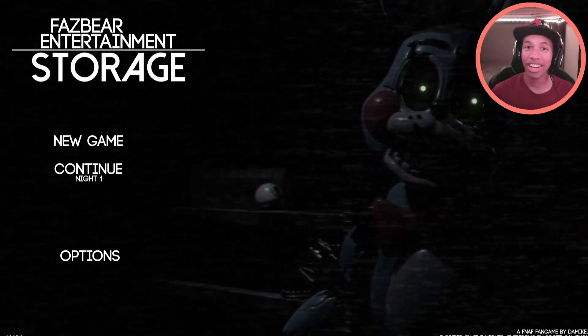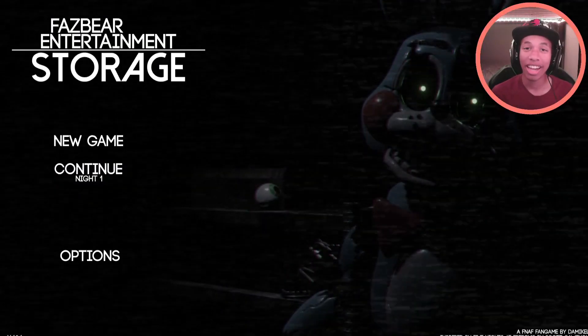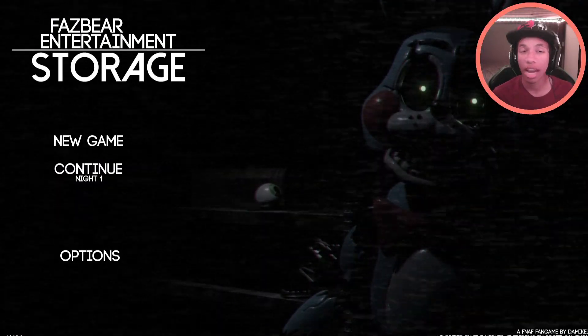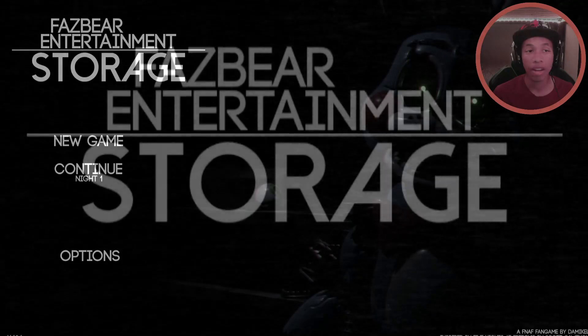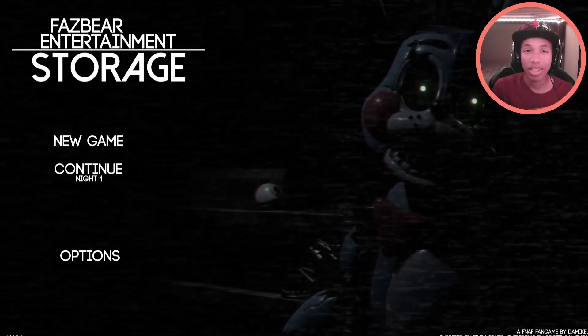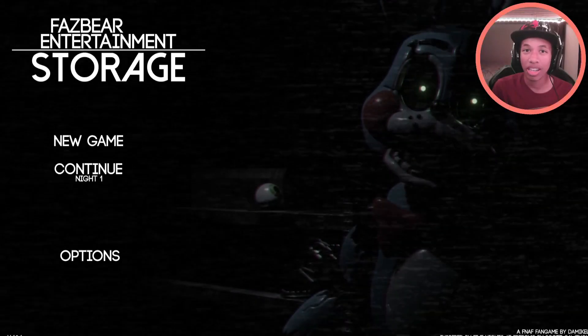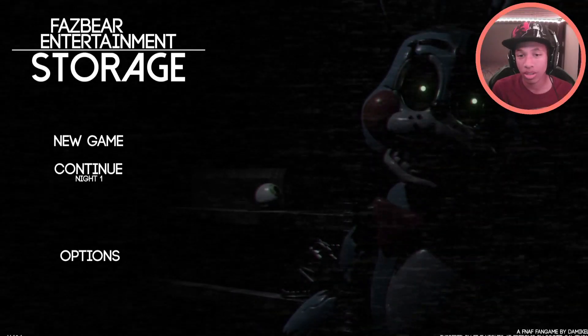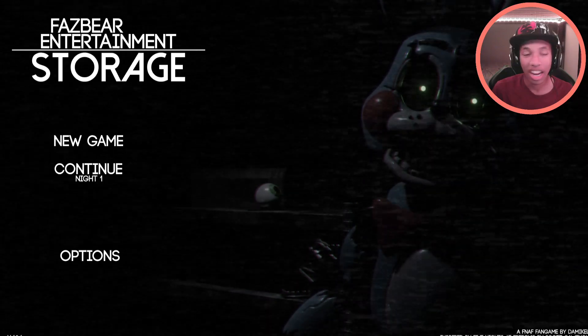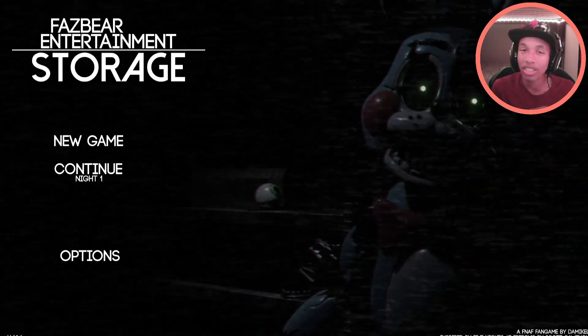Hey guys, K9 here today, back at it again with another video. Today we are going to be playing Fazbear Entertainment Storage. This game caught my eye because it was Five Nights at Freddy's 2 related, and because of that, it obviously piqued my interest.